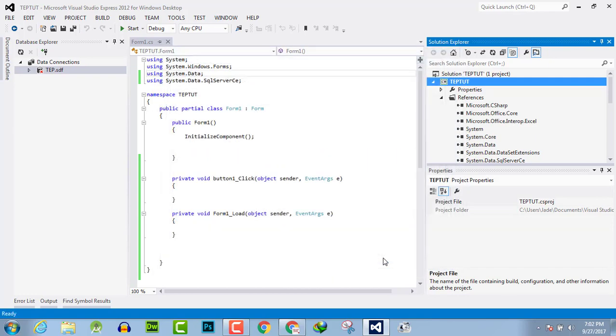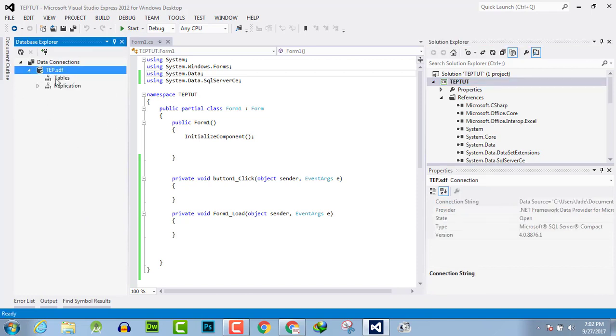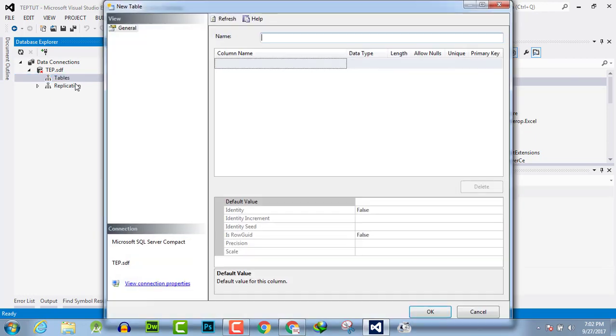Now your local database is created. You can create a table by right-clicking here and naming the table as 'student'.